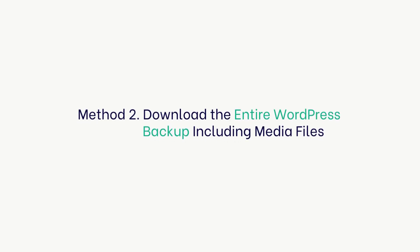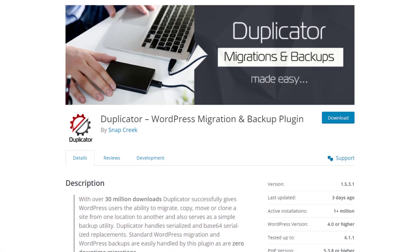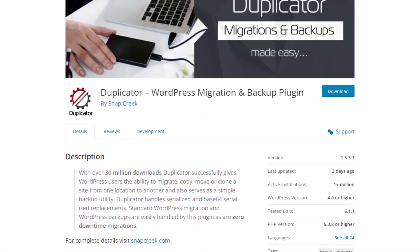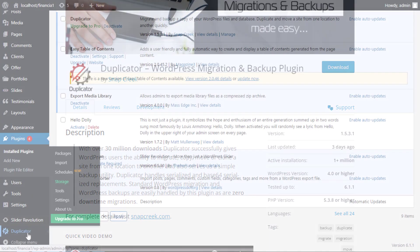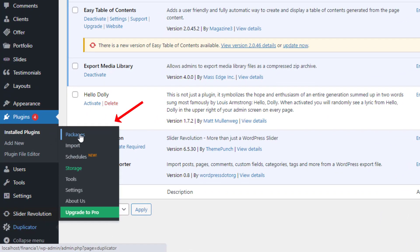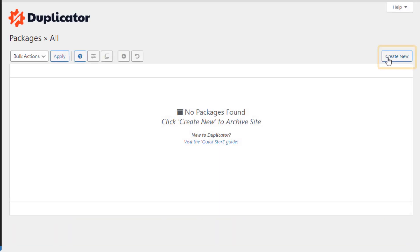Method 2: Download the entire WordPress backup, including media files. First, you'll need to install and activate the Duplicator plugin. Upon activation, you need to visit the Duplicator then Packages page from the admin sidebar and click on the Create New button.